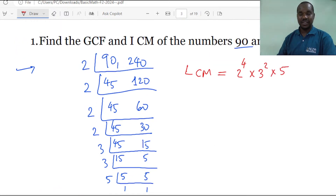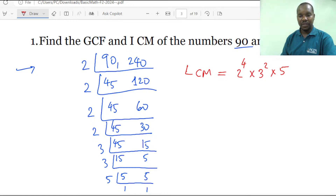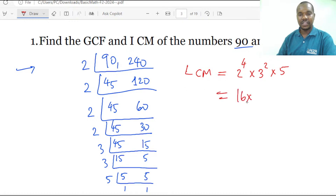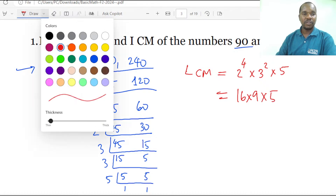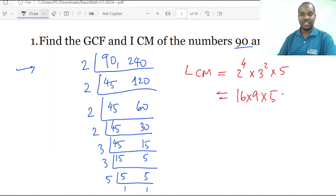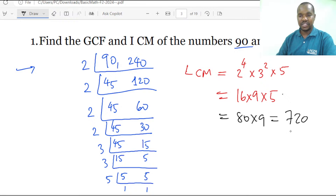The LCM is 2 to the power 4, times 3 squared, times 5. Multiplying these out: LCM equals 16 multiplied by 9, multiplied by 5. Multiplying 16 by 5 gives 80, and 80 times 9 gives 720. So the LCM of 90 and 240 is 720.